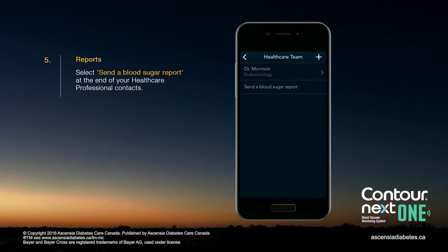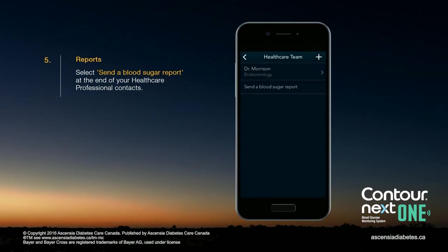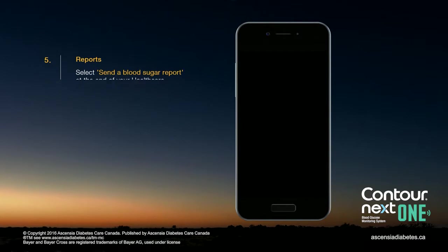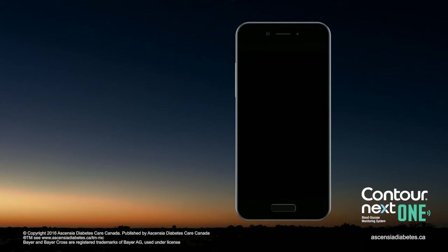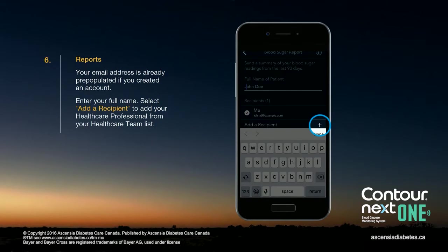Select Send a Blood Sugar Report at the end of your health care professional contacts. Your email address is already pre-populated if you created an account. Enter your full name, then select Add a Recipient to add your health care professional from your health care team list.